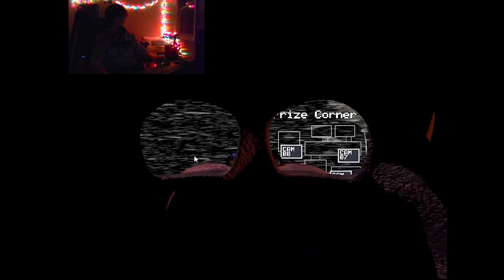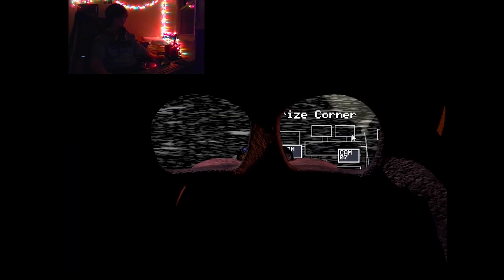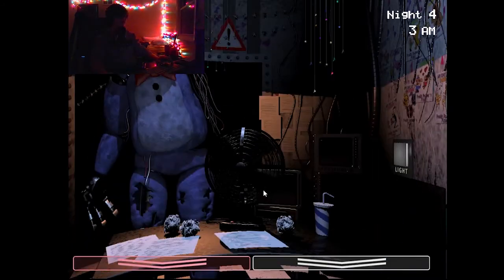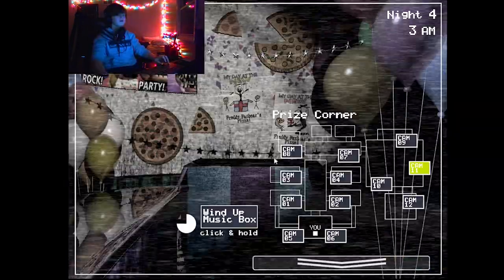Whoa, what the. Whoa, what happened? Oh god. What happened? Oh, the puppet got out. Oh, I glitched the game out.